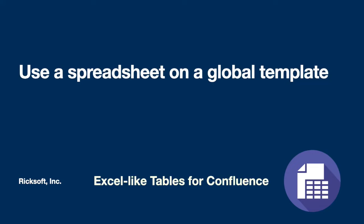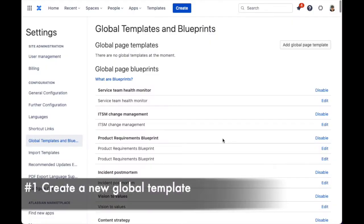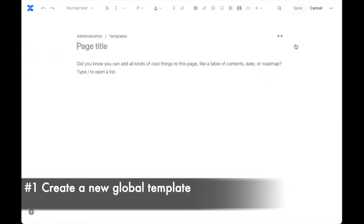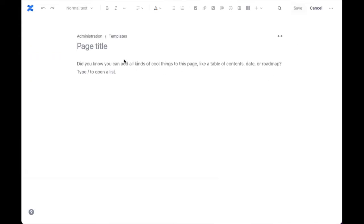In this tutorial, we'll use a spreadsheet on a global template with Excel-like tables for Confluence. You can put an Excel-like spreadsheet on a global template in Confluence.